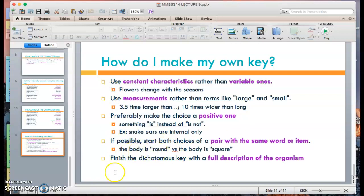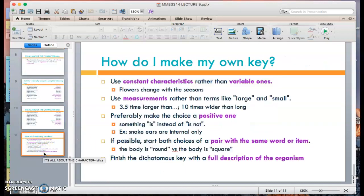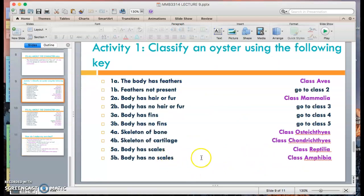Last but not least, finish the dichotomous key with a full description of the organism. Try to use at least two key important descriptions for an organism. The simple diagram seen at the beginning is user-friendly for children, but if writing like proper taxonomists, you need a proper description. At the end of your dichotomous key, it is good to include a complete diagnosis and description of the organism or subject matter — that will make your dichotomous key most helpful.